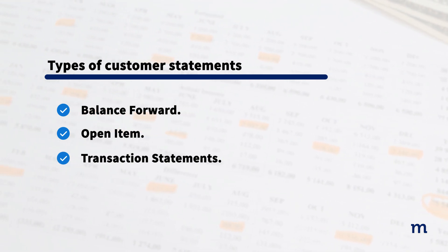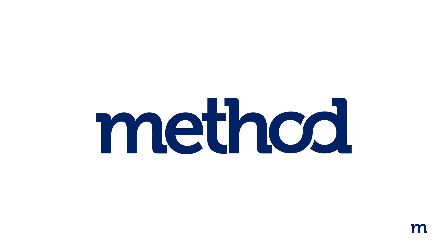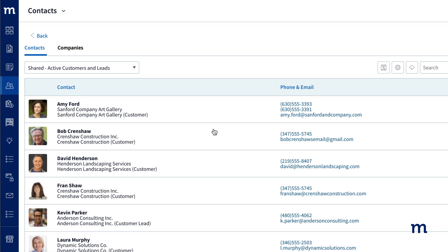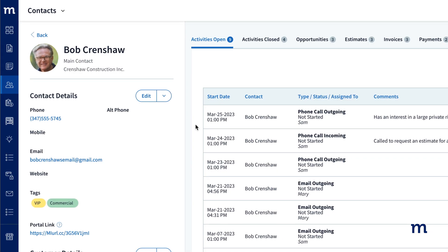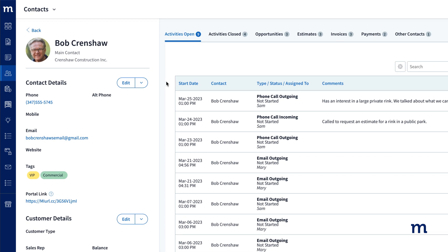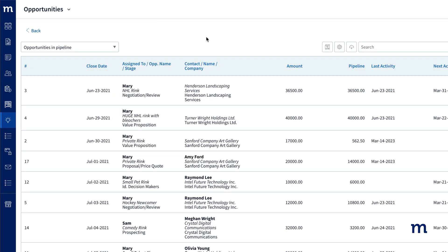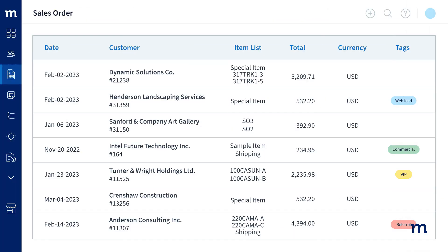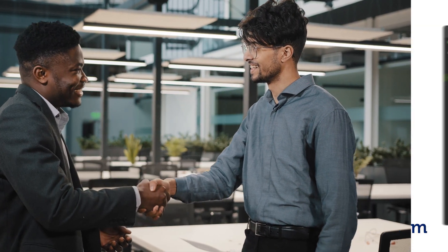It's important to note that if you're a Method user, you'll gain access to a more detailed customer view than what the QuickBooks statement provides — from a log of recent interactions, to tracking a deal in the pipeline, or a summary of items per transaction. Method makes it easy to get to know your customers and drive repeat business.